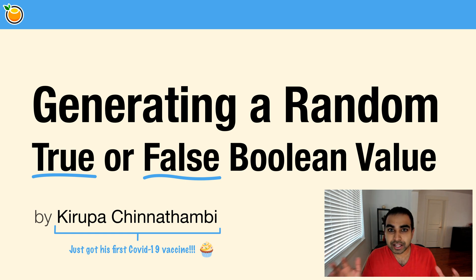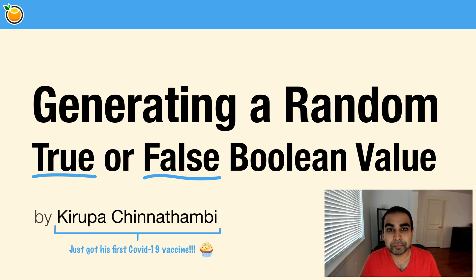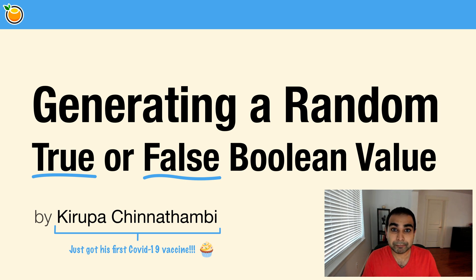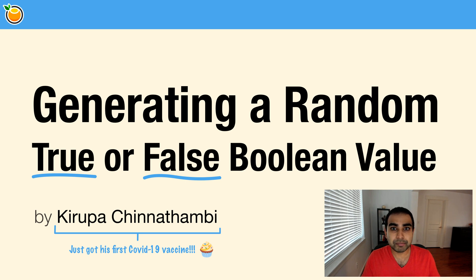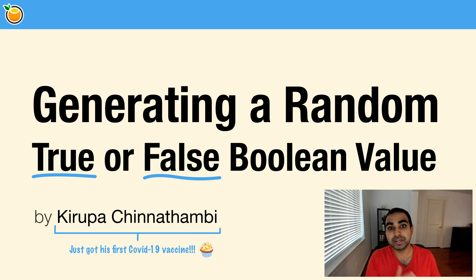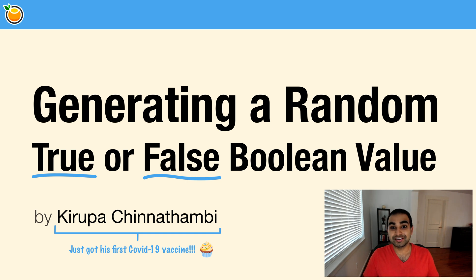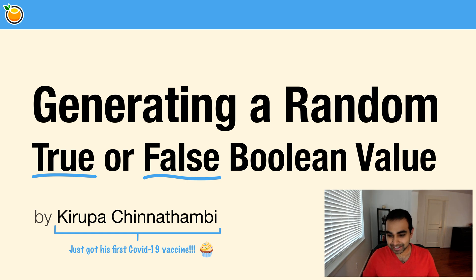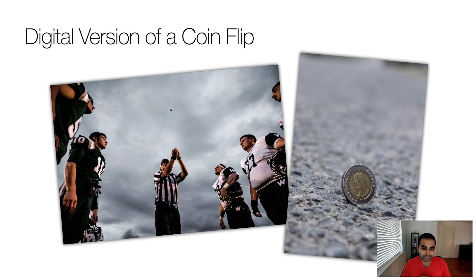It's always a large collection that we're picking one particular number out of. That's great for many situations, but there are a lot of situations where that may not be necessary. What we're really looking to do is pick a random value between one outcome or another outcome, or the topic of this video, which is generating a random true or false Boolean value.